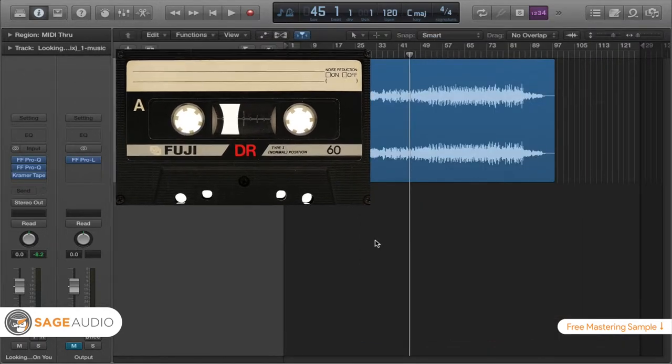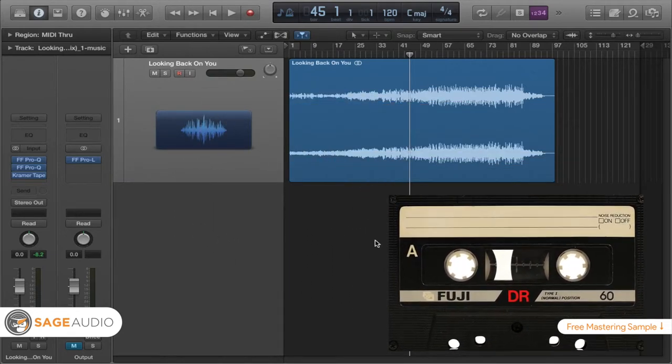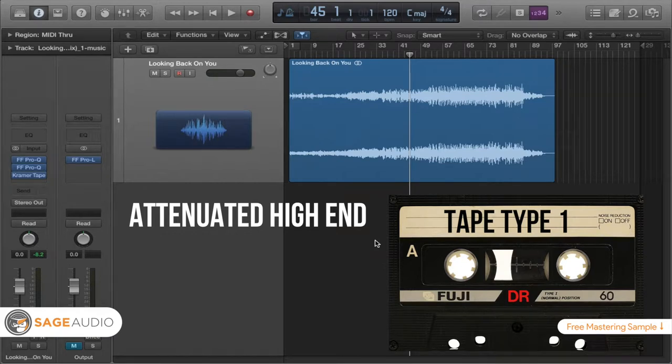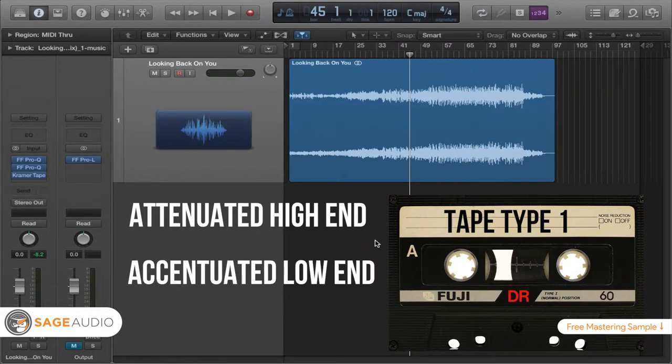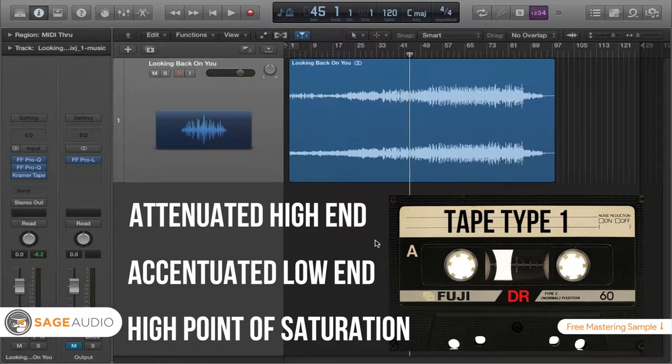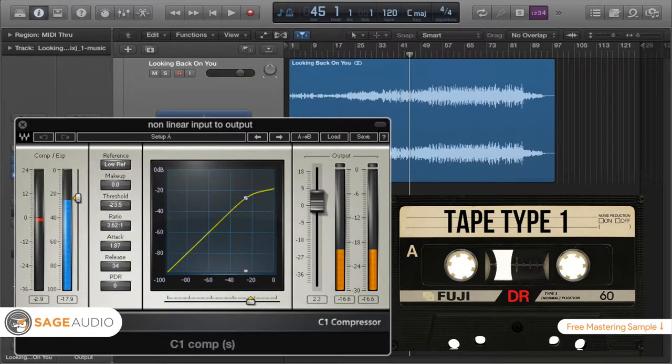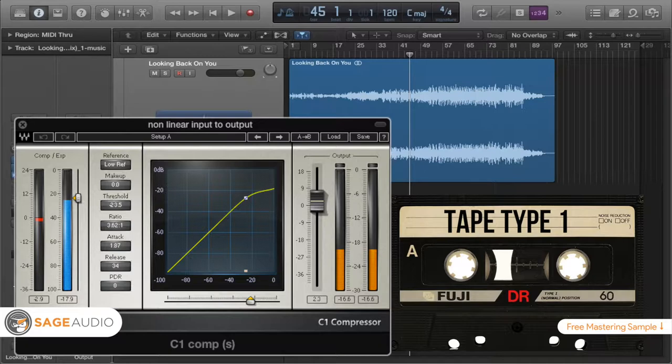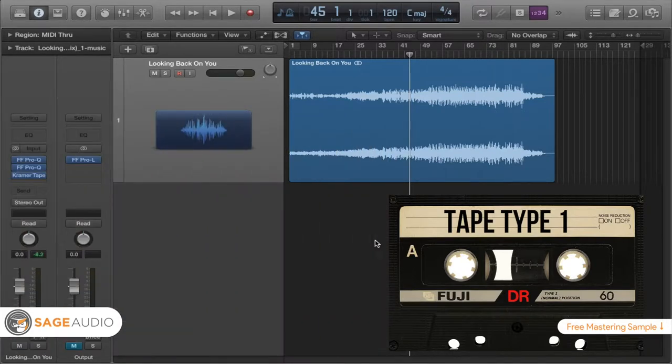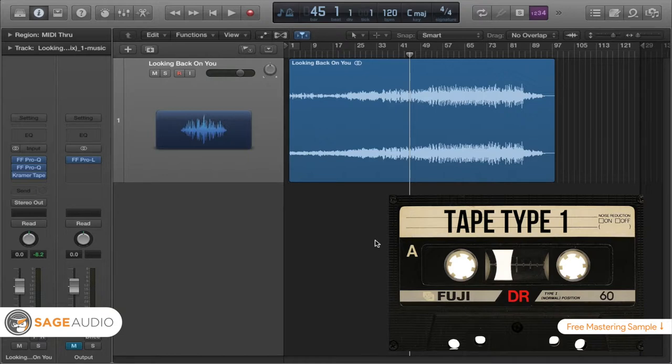Tape type 1 is a ferric oxide tape and it has certain characteristics that make it really warm. There's an attenuated high end and an accentuated low end. It also has a pretty high point of saturation, meaning that you can drive it a bit before people start to notice distortion too much. This will kind of compress the signal nicely and generate some harmonics that sound good. So tape type 1 is definitely a great option. It's inexpensive, about $1 to $2 per cassette, and it's very popular. It'll work in just about any type of tape deck.